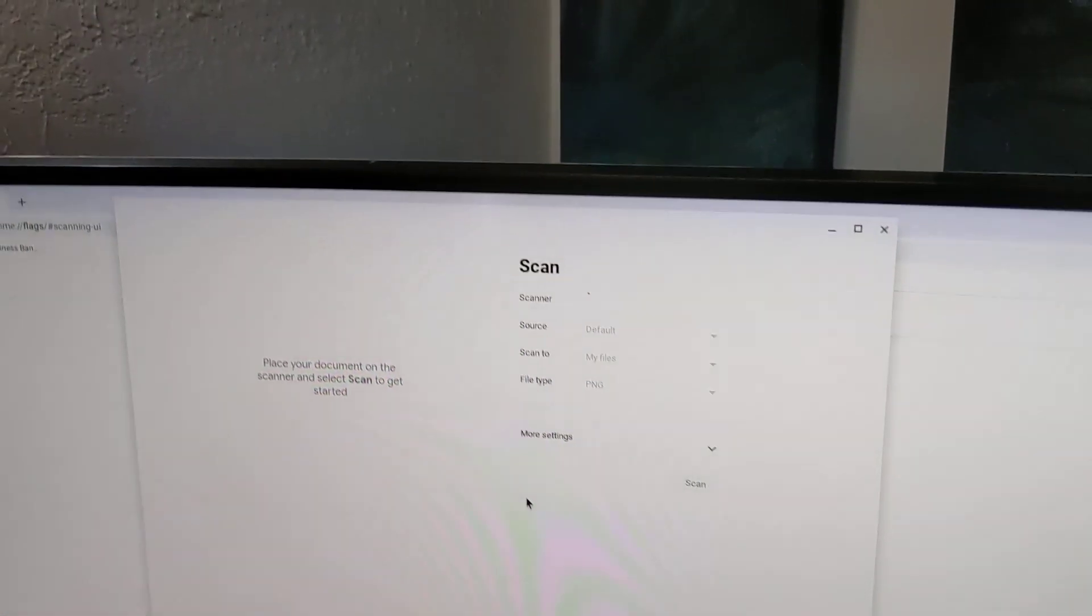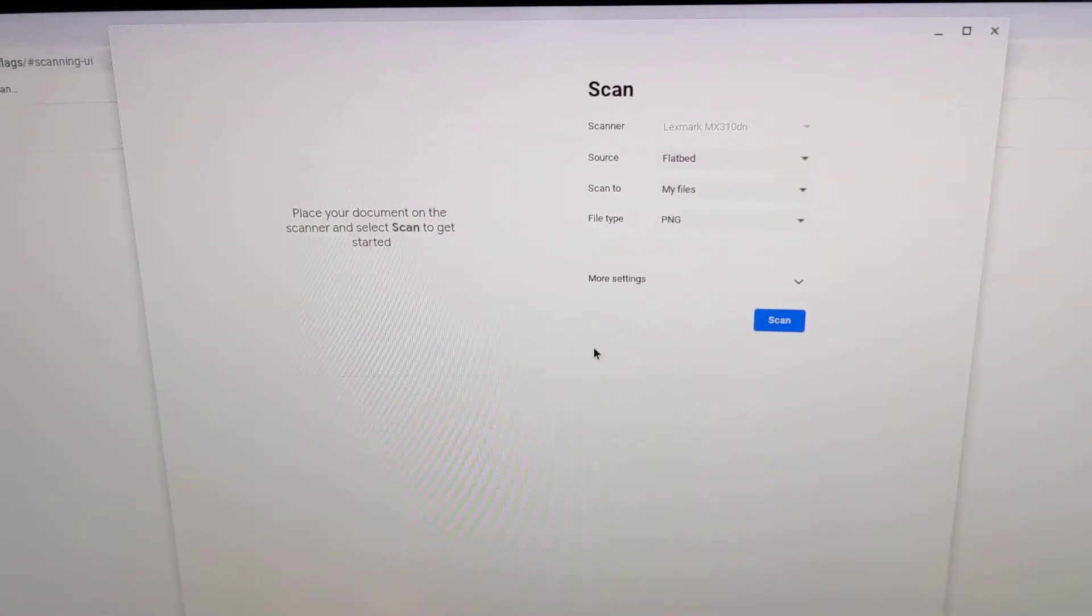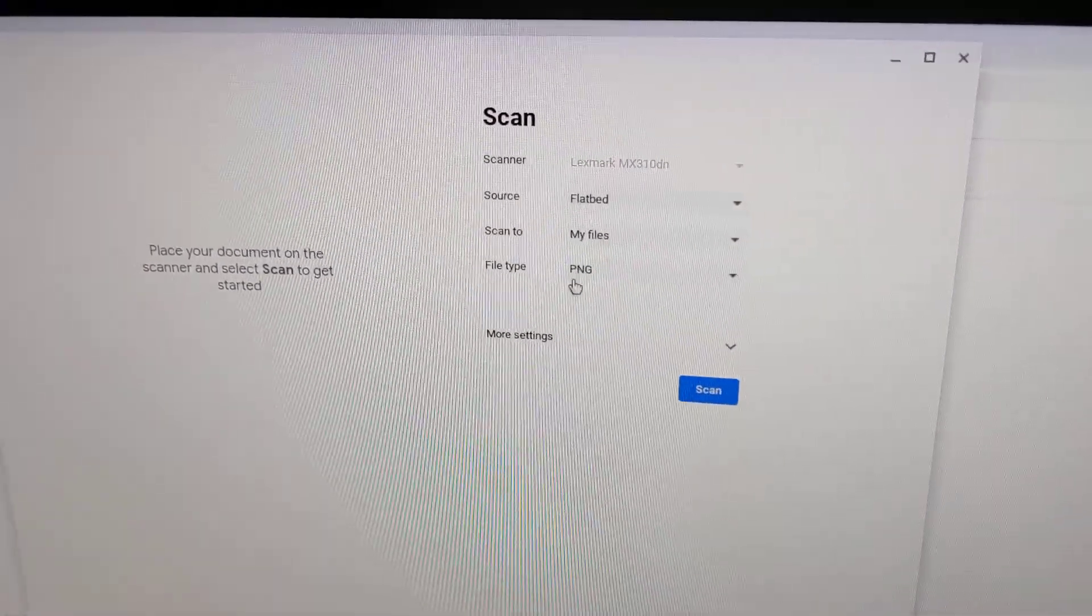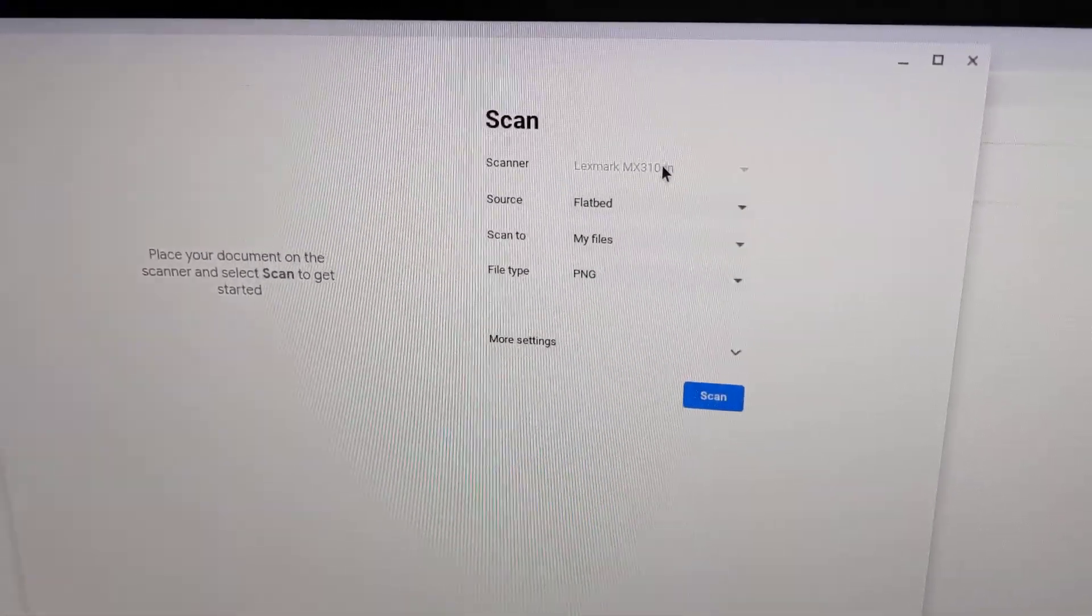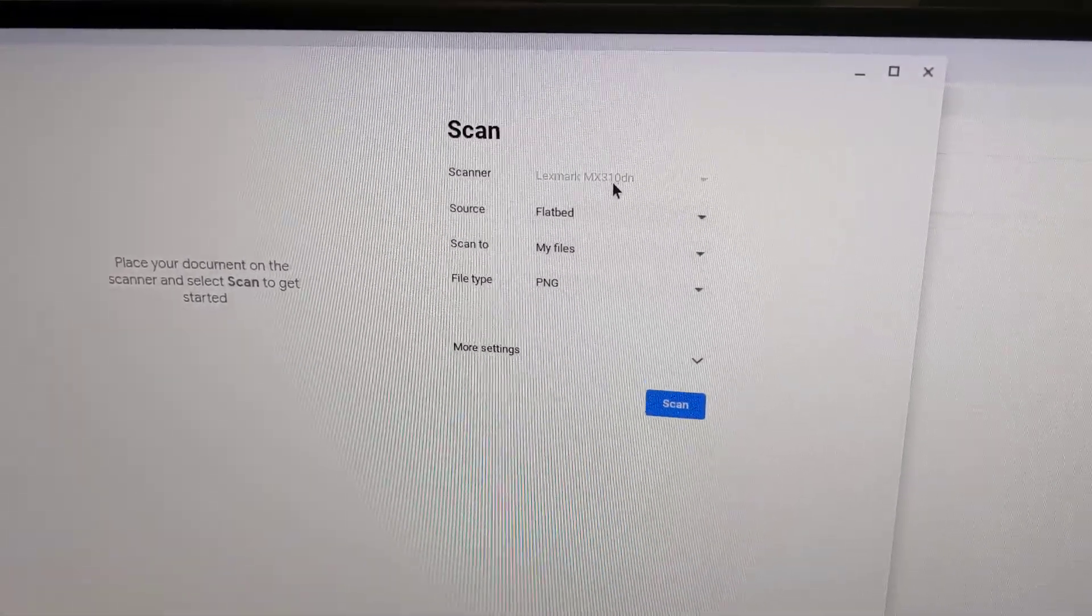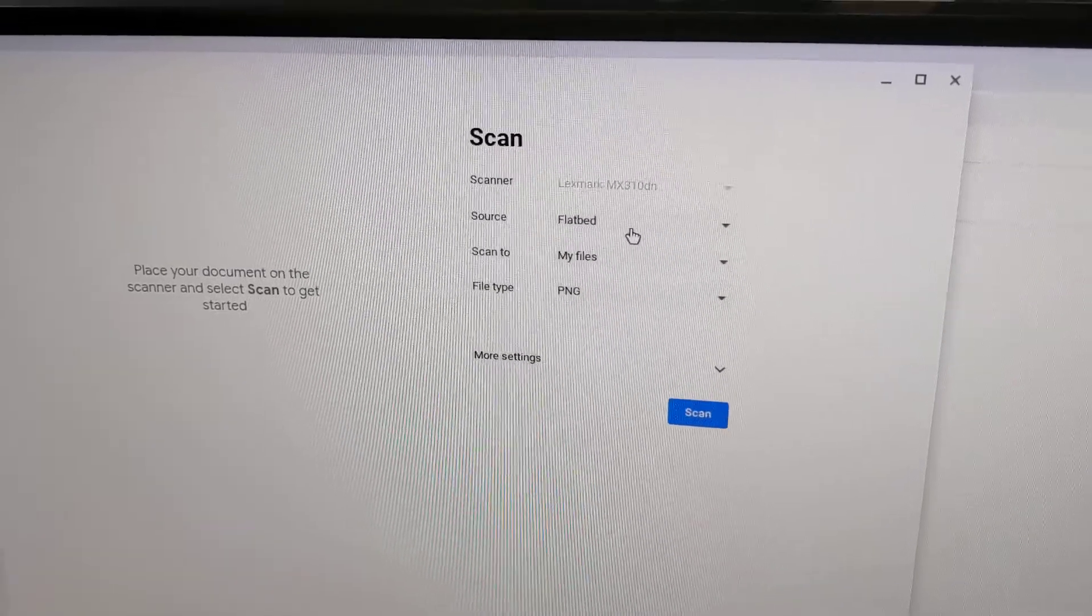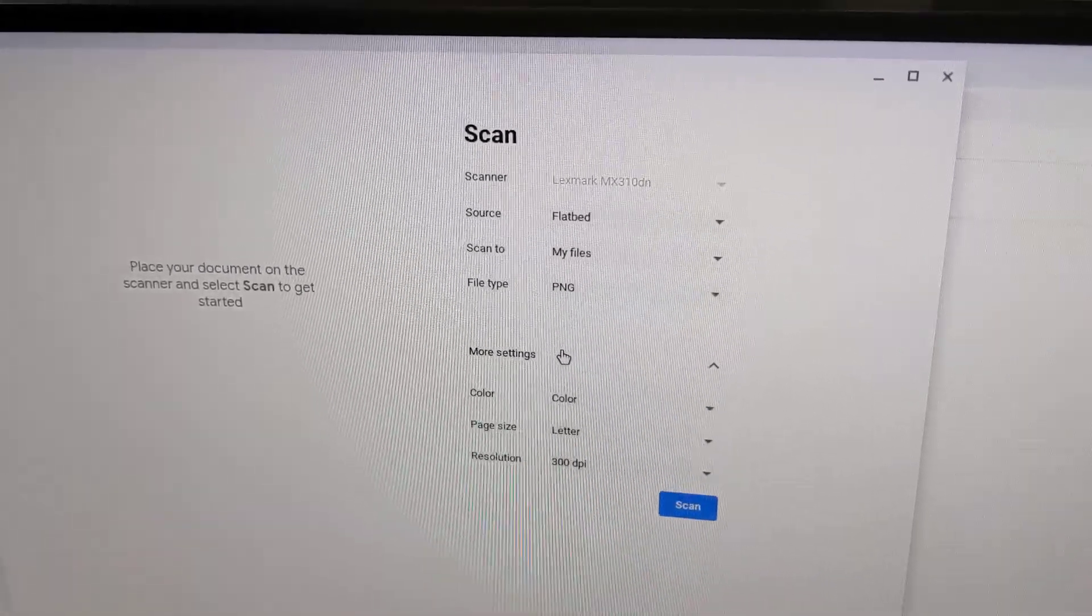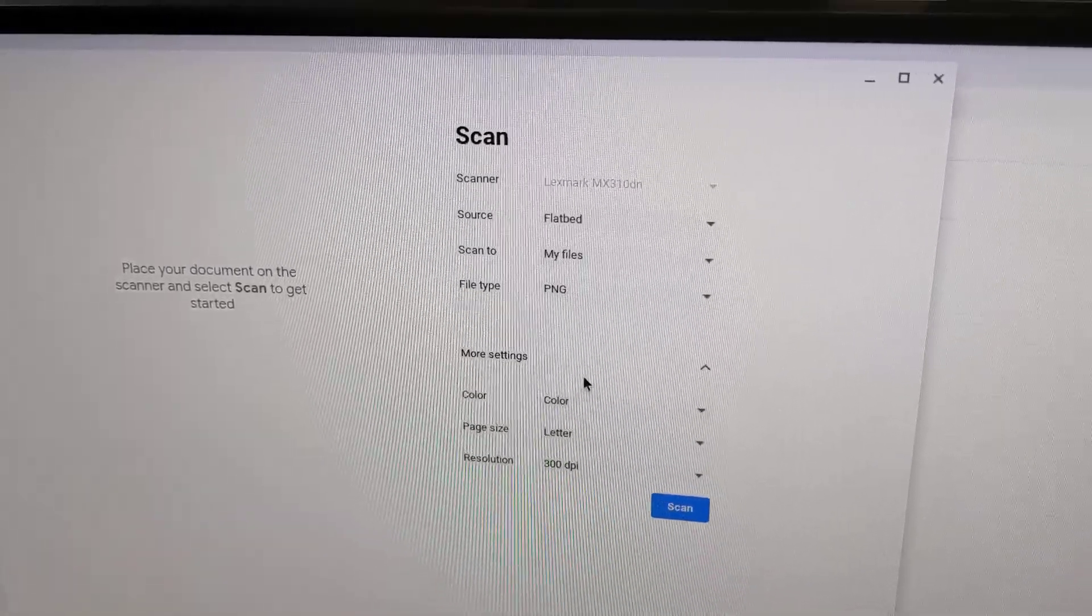The features are very limited, which is super nice. It already has my scanner in there, my printer, and all the settings for it.